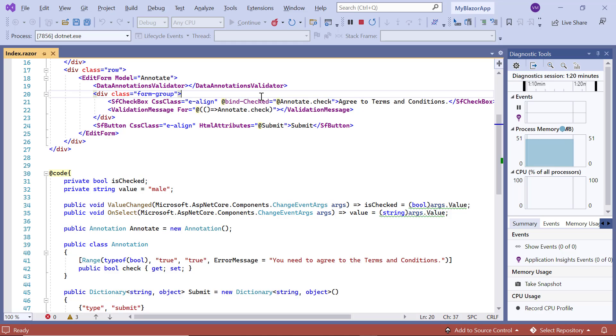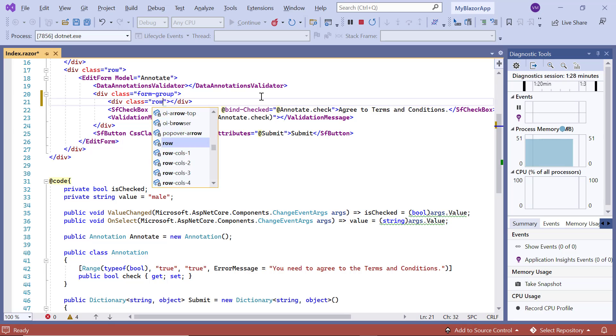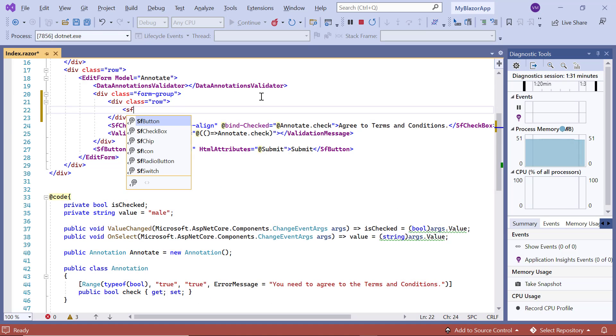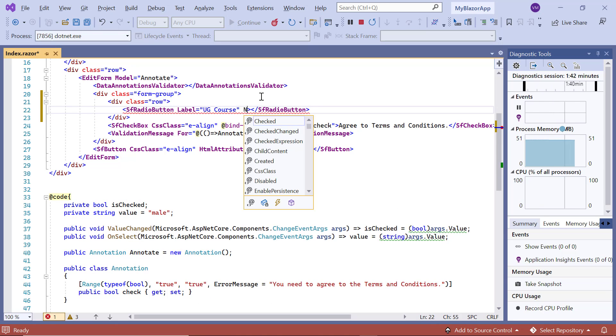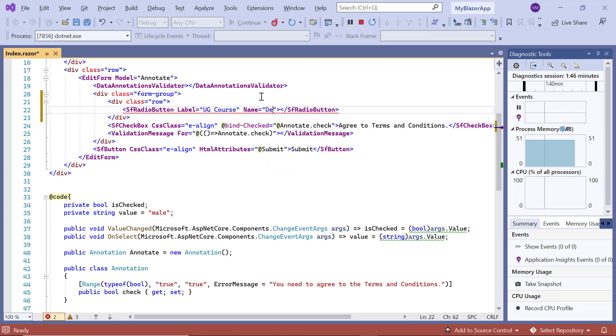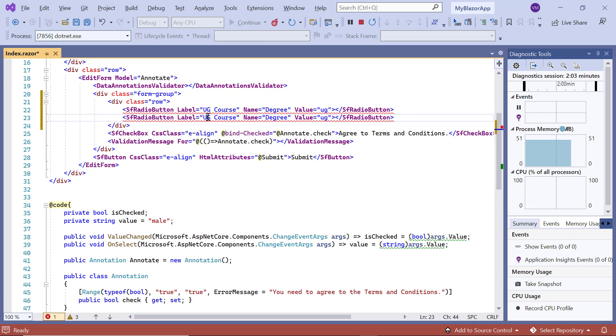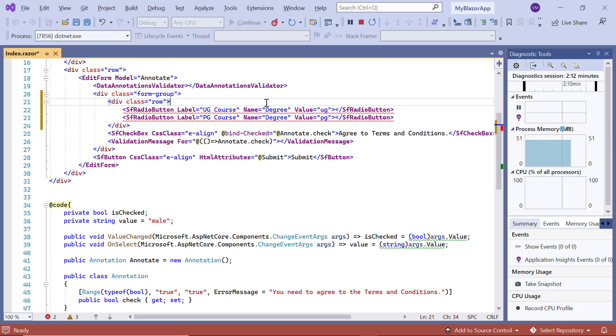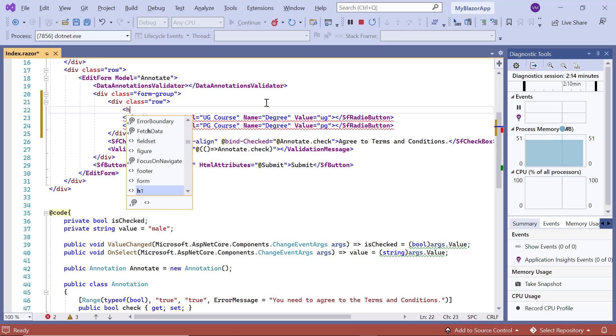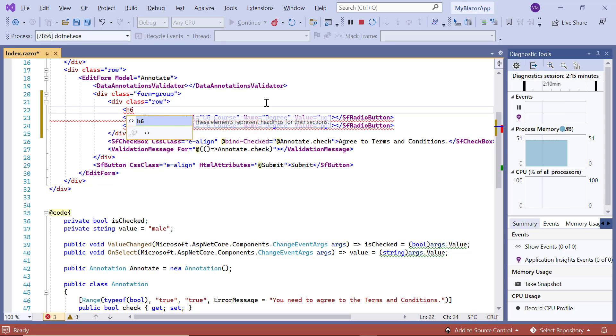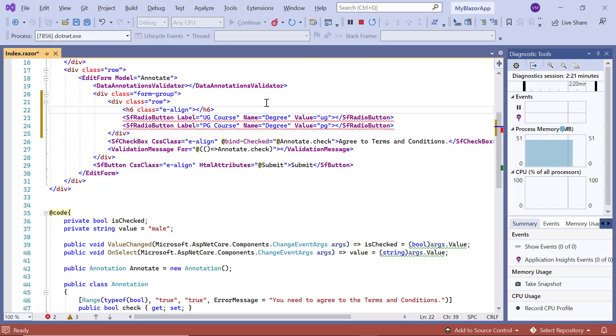Finally, I will show you model binding in the radio button component. In the same example, I include two radio buttons. One for the UG course option and the other for the PG course. I want to show a validation message when a form is submitted with the UG course option. Include the header tag and add the class e-align. Set the caption degree.